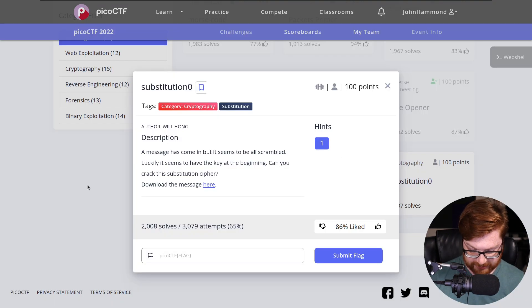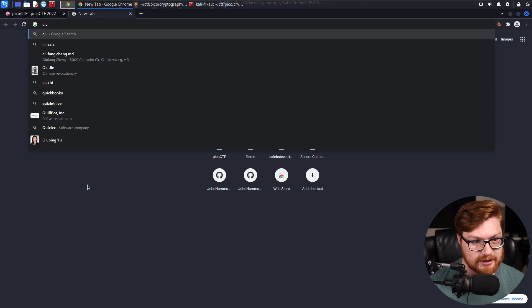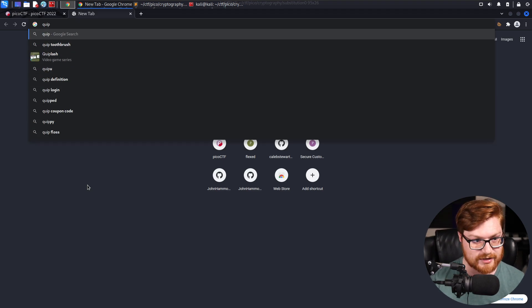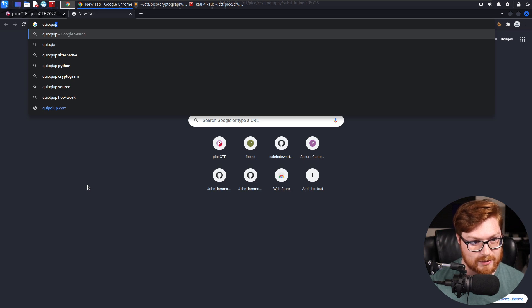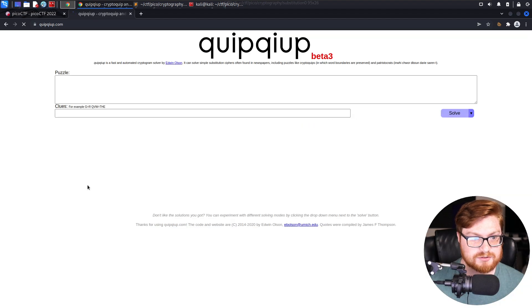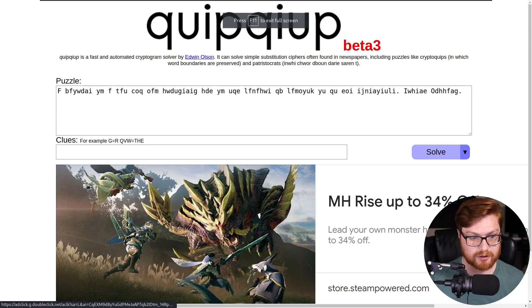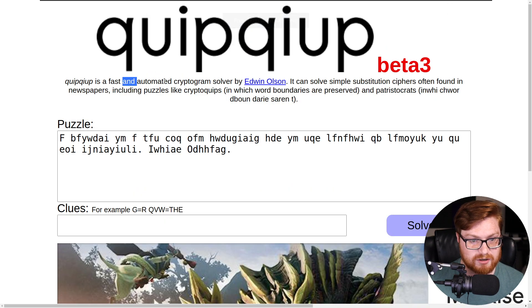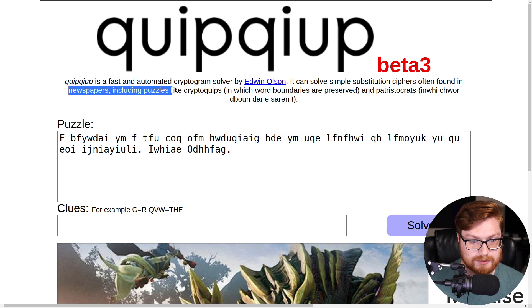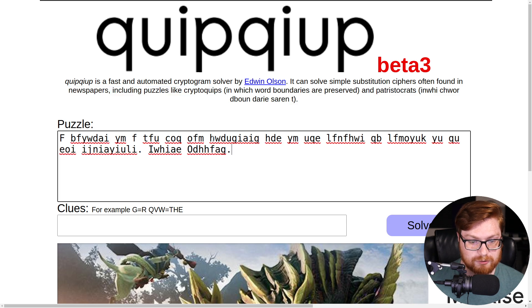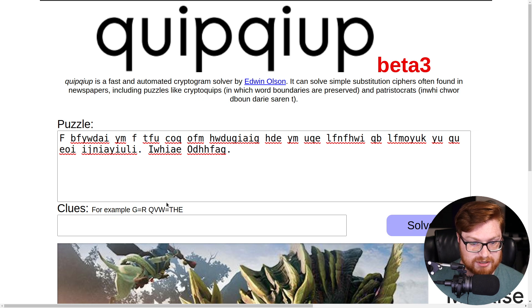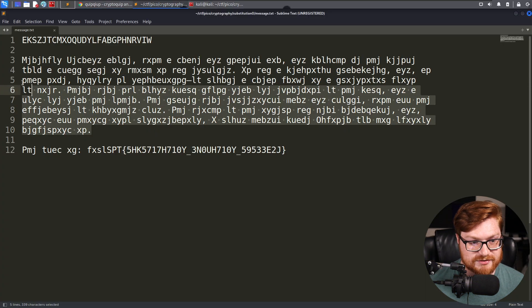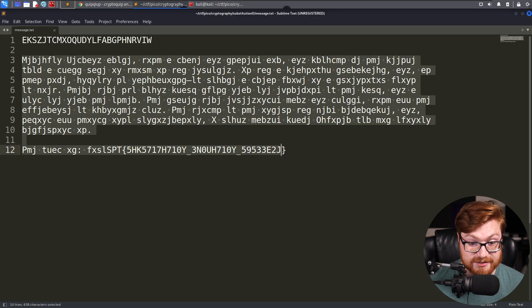There is a great utility called QuipQuip. Folks who haven't heard of it before, it's Q-U-I-P and then Q-U-I-P dot com, and that is a substitution cipher solver. Please disregard the advertisements that I apparently have loaded. It's a fast and automated cryptogram solver. It can solve simple substitution ciphers found often in newspapers, including puzzles like crypto quips.